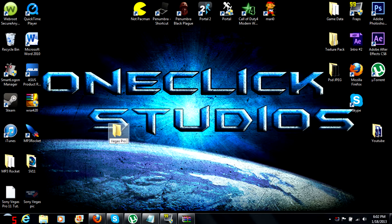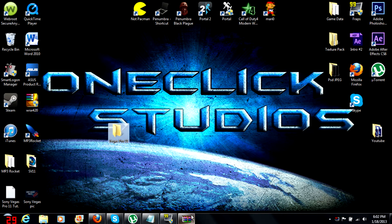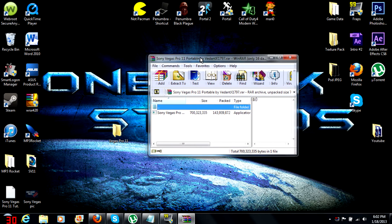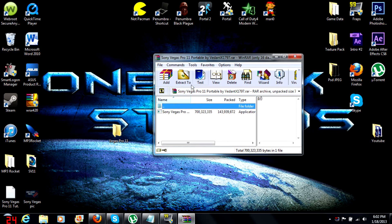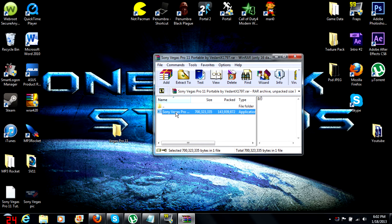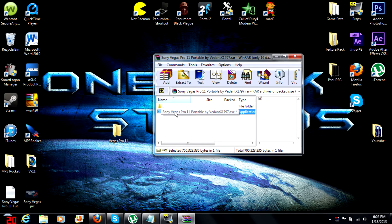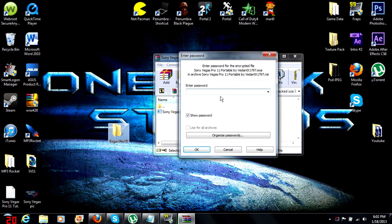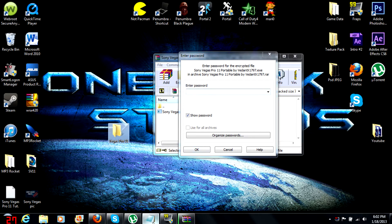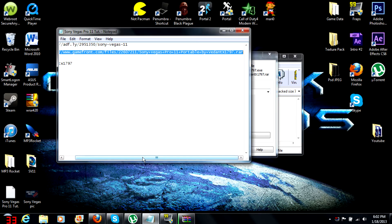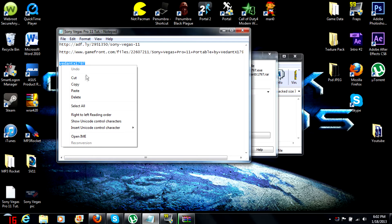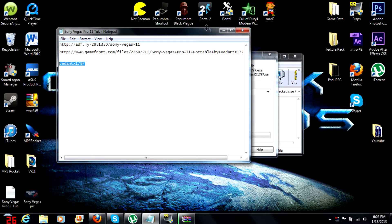Now you want to open up that RAR file that you minimized. You see this Sony Vegas Pro 11 portable? Just drag it right into there. It's gonna ask you for a password. I have the password and I'm just gonna copy it. This will also be in the description.